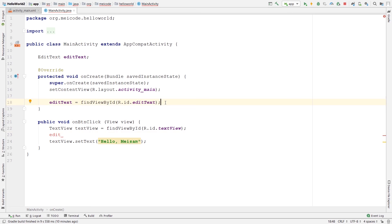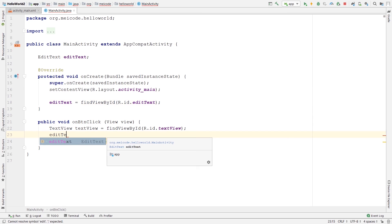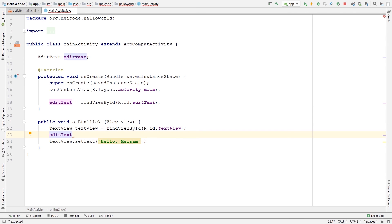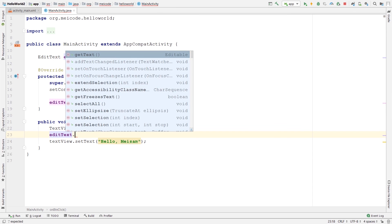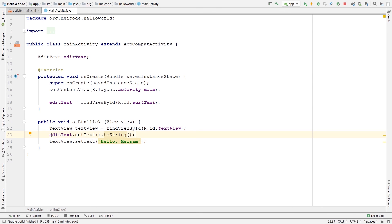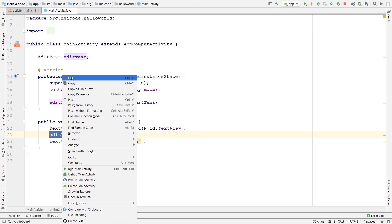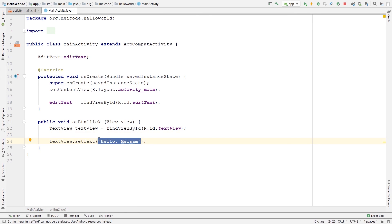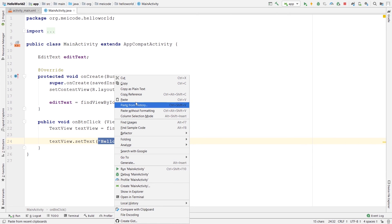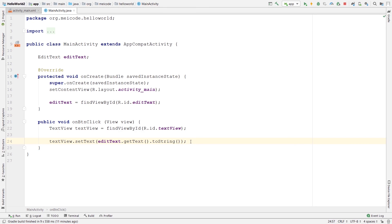For example, from the onClick method I can now type editText and IntelliJ suggests it, because its scope is now the whole class. I can say editText.getText().toString() to get the text. I'll cut this line and paste it directly inside the parentheses of setText, so we are setting the text of the TextView to whatever text is inside the EditText whenever we click on the button. Let's run the application and see if it's working — let's type the name "Brad" and click the button. The text of the TextView changes to "Brad".